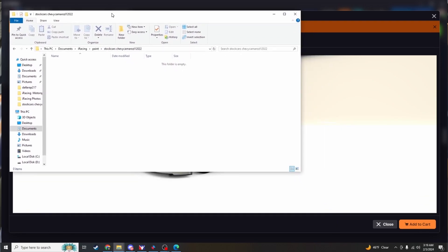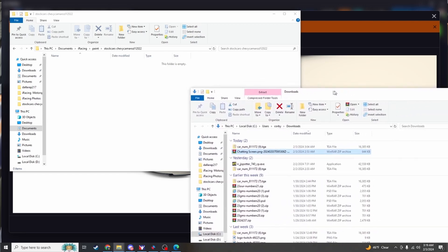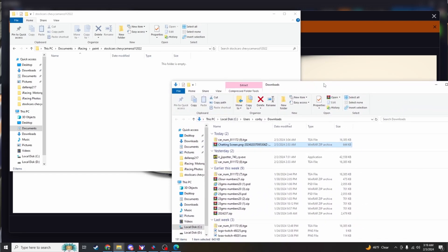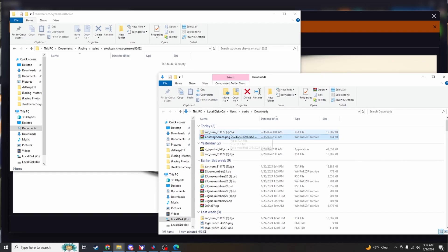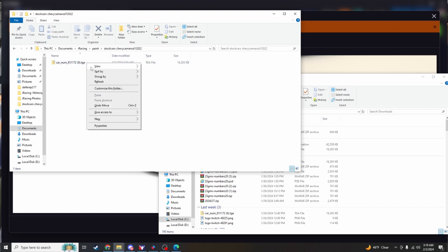And then you want to bring over your downloads folder or whatever you have your TGA file in. Just bring it on over, drag said folder into the other one, and rename it to whatever you want.